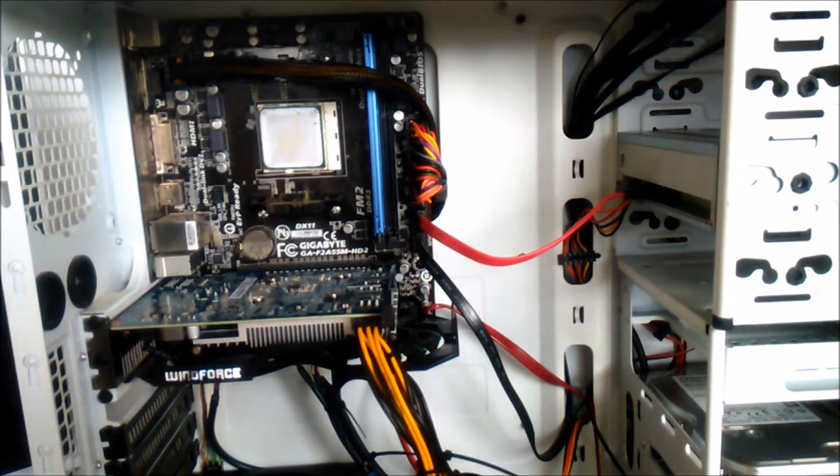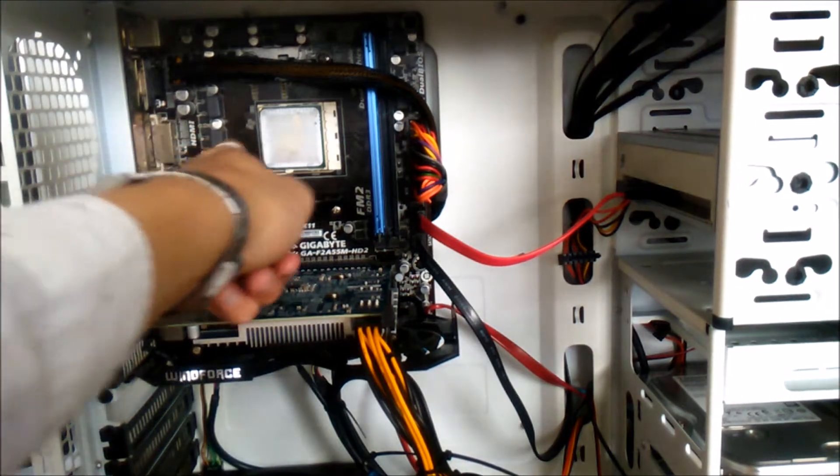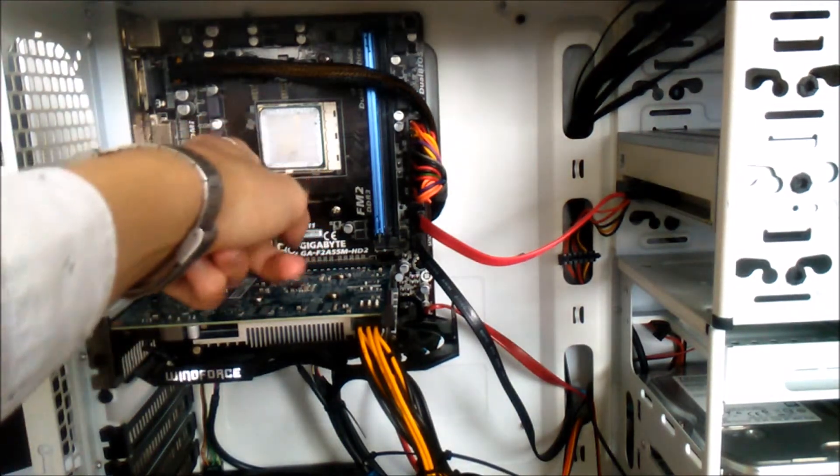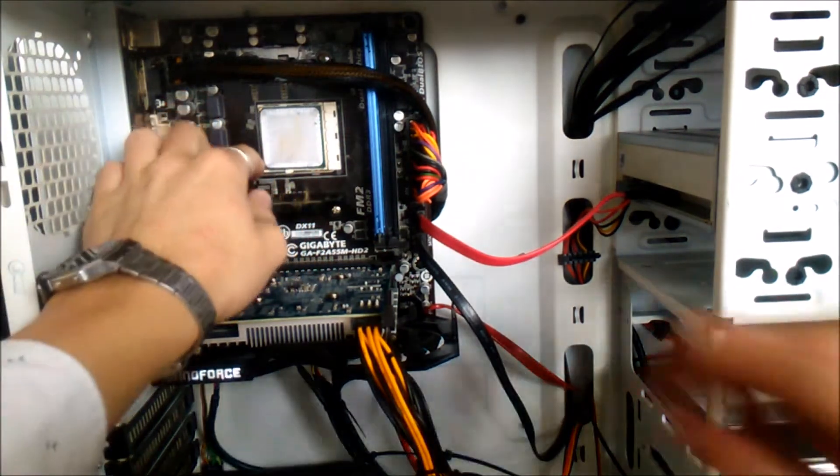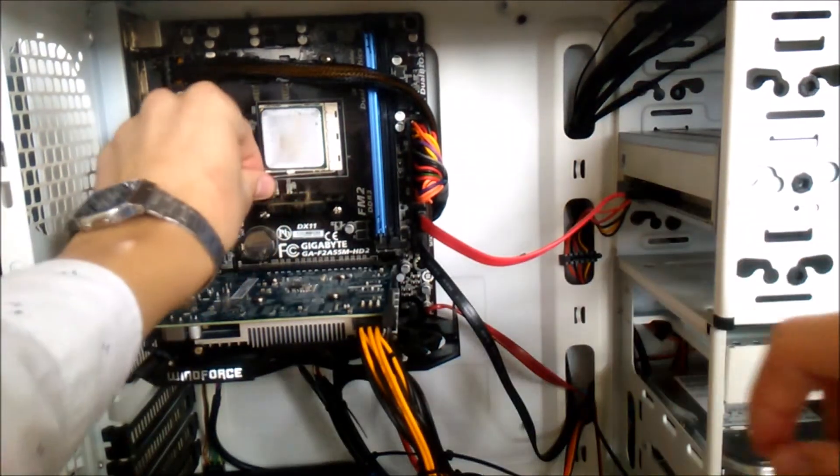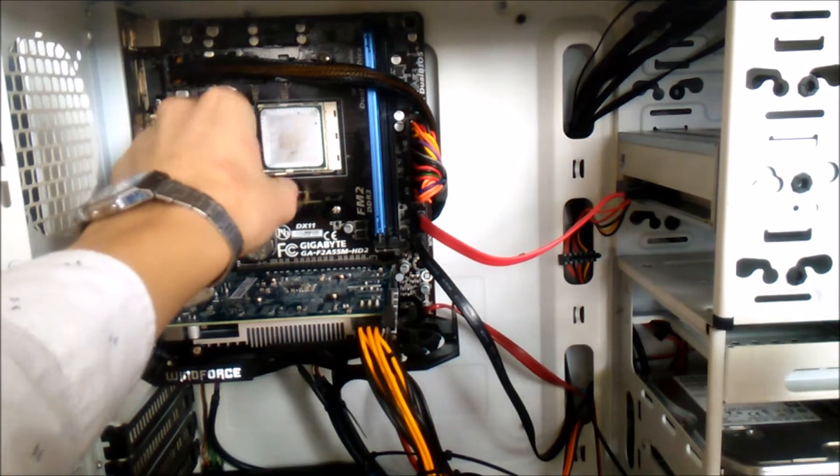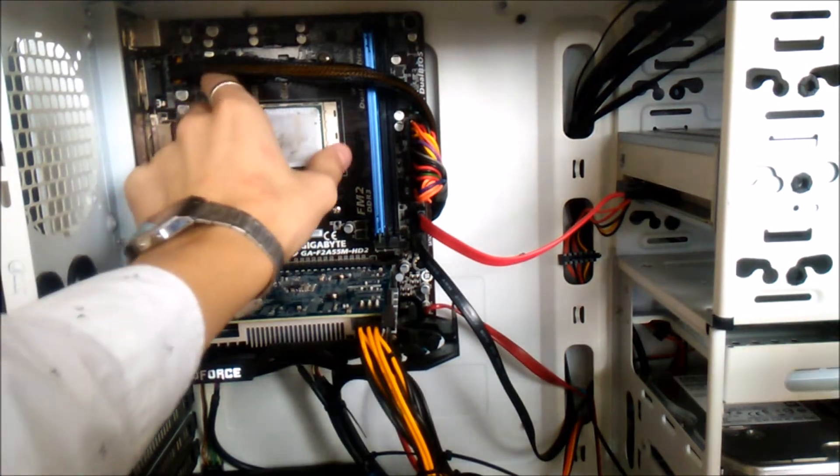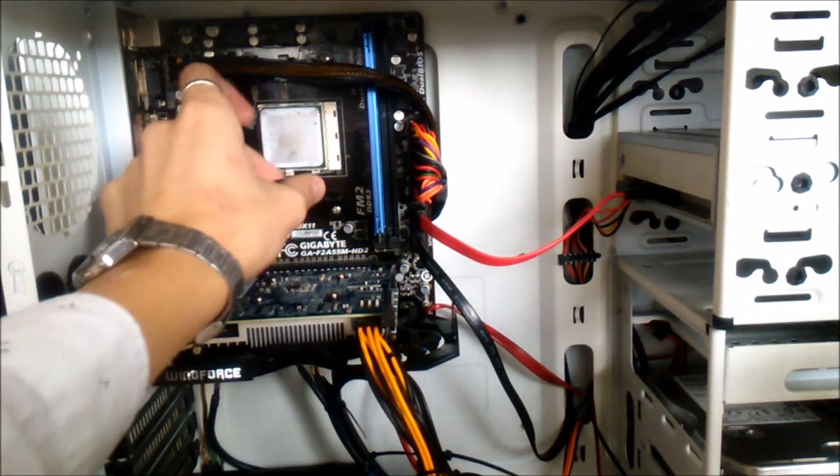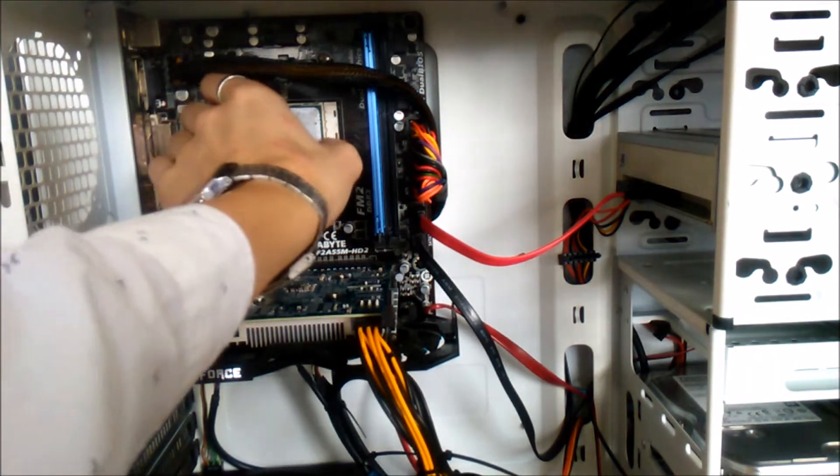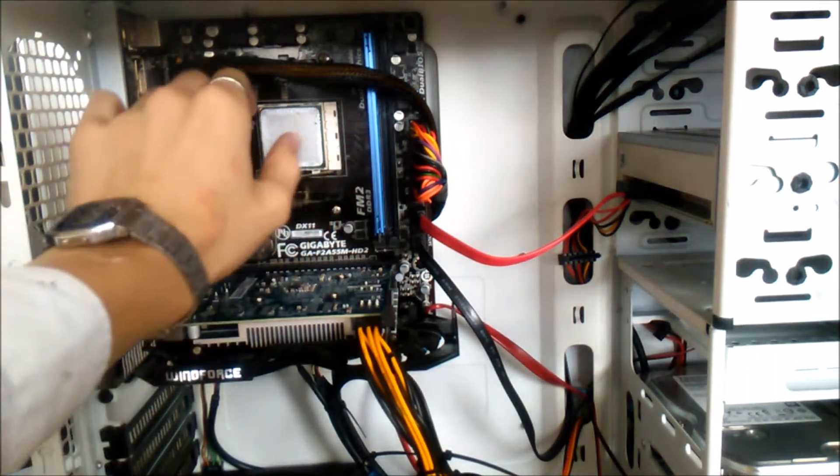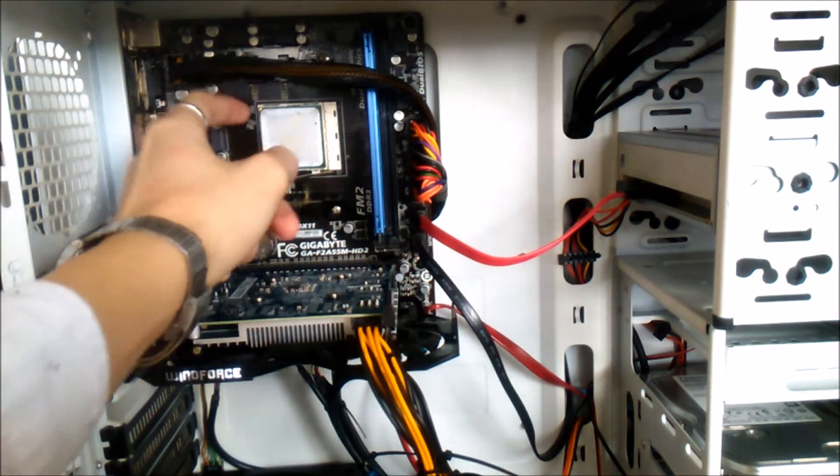As you can see right here this is your CPU and I am going to take that out. Let's do that right now. Actually I have never done this before so it's pretty weird but you have to be pretty careful otherwise you just lost a little bit of money.